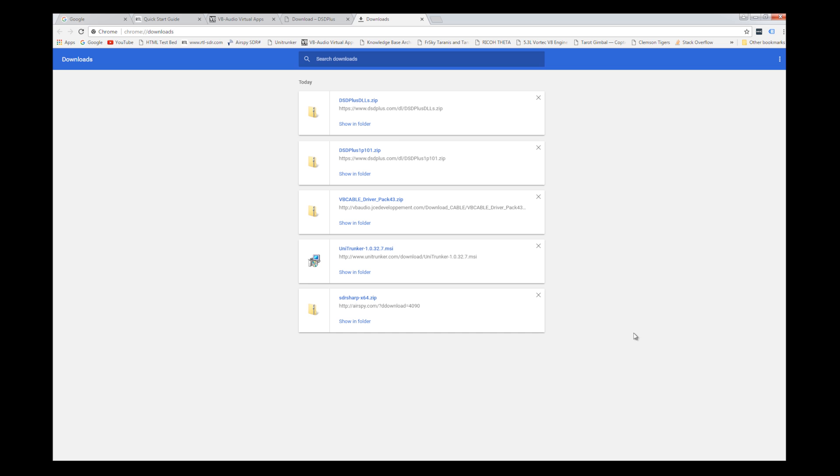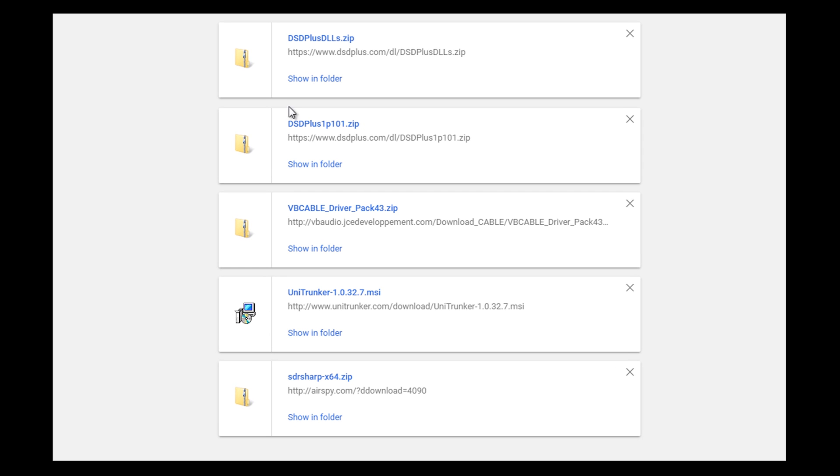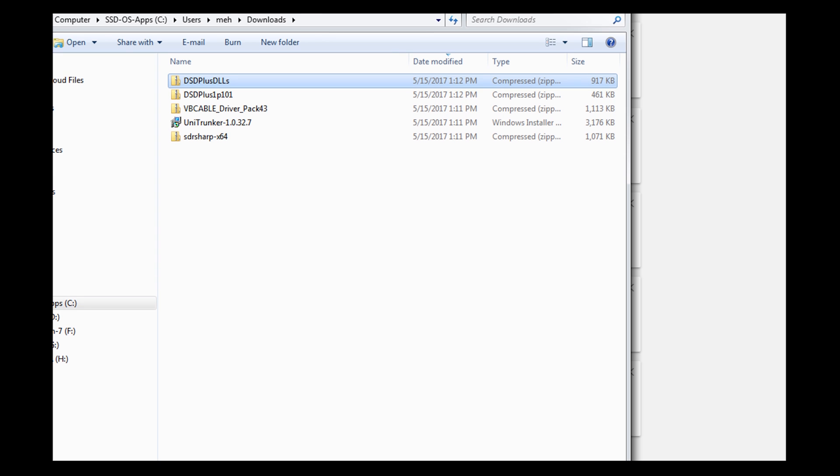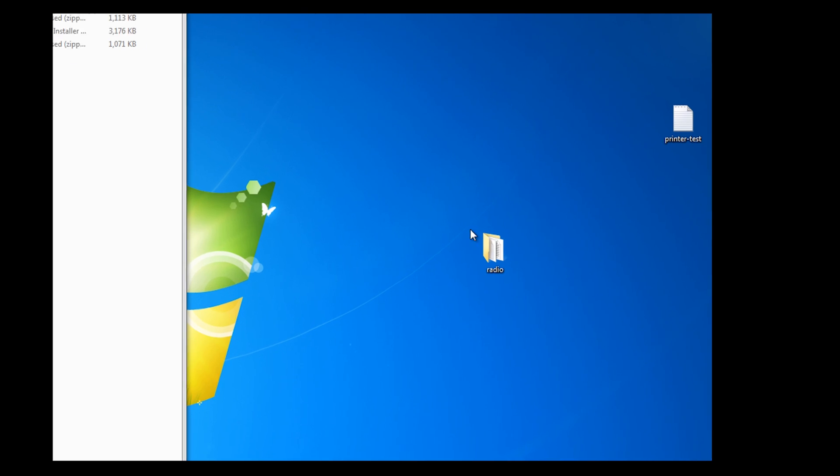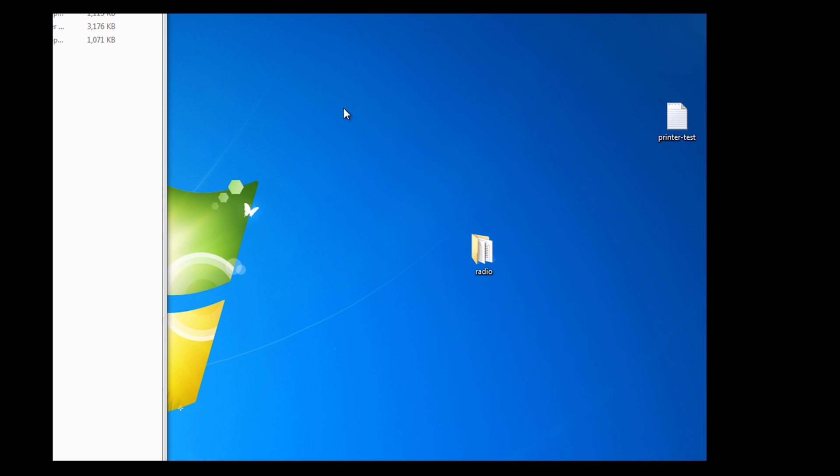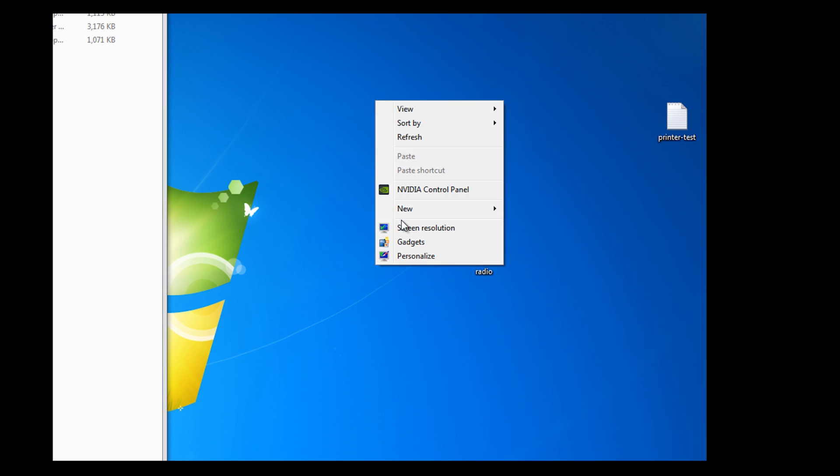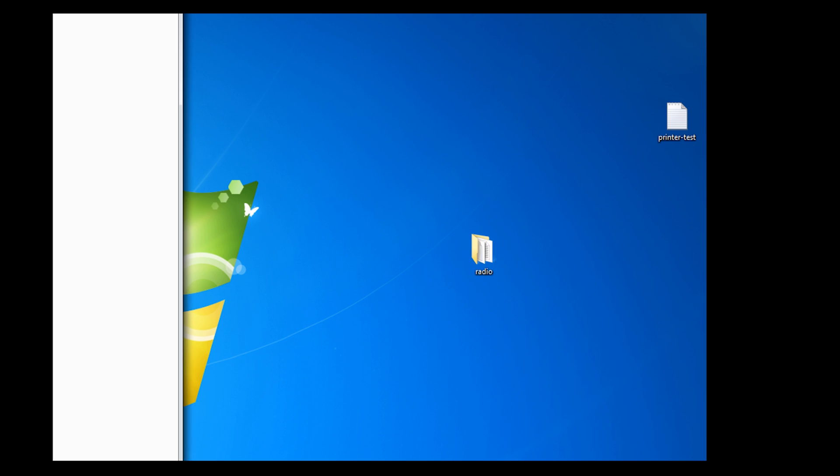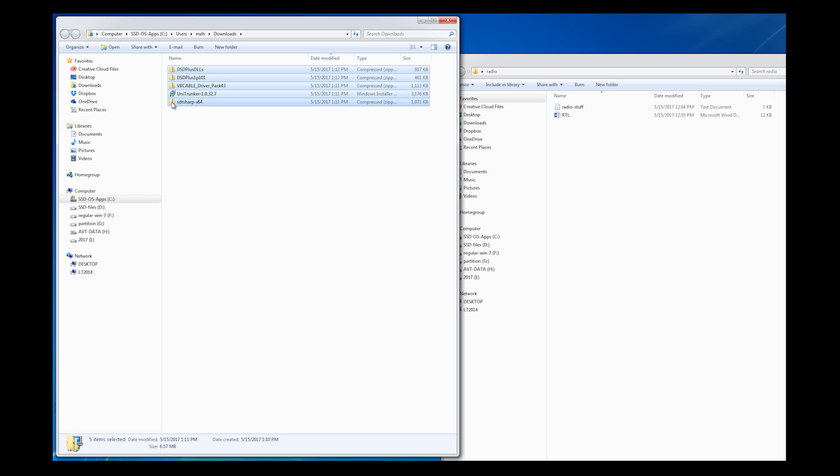As you can see, I've got my DSD, my DLLs, my cable, my trunker, and my SDR sharp. I'm going to go ahead and show in folder. So all this stuff is in my downloads folder. Now, as you can see, I've created a folder already on my desktop for all my radio stuff. If you don't know how to create a folder on your desktop, just put your cursor somewhere in the desktop, do a right click, and new folder. And there it is, and you can go ahead and name it and add your stuff to that.